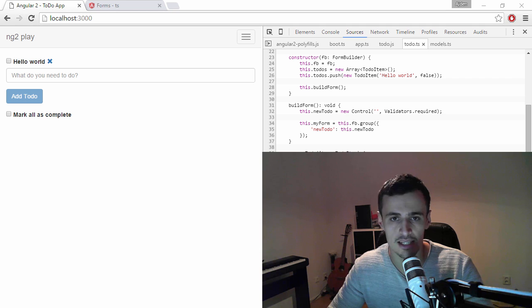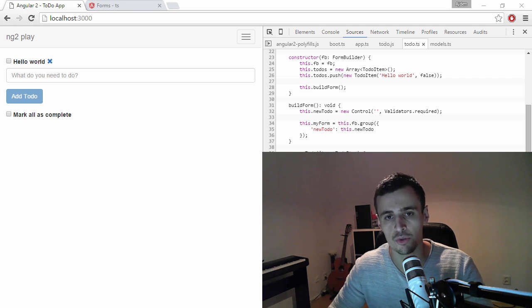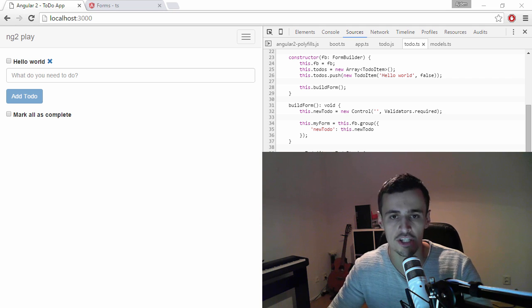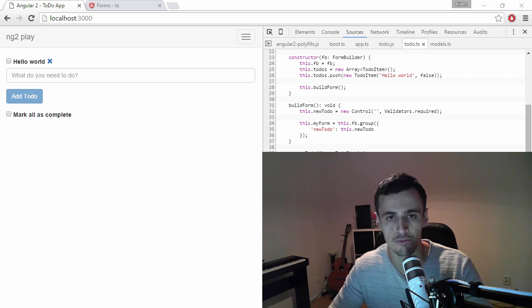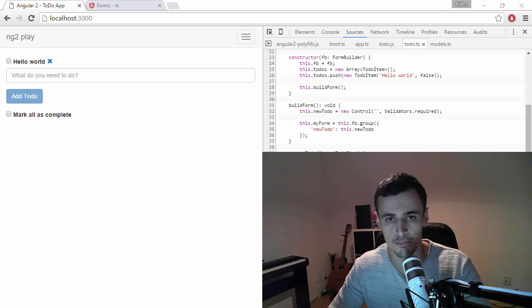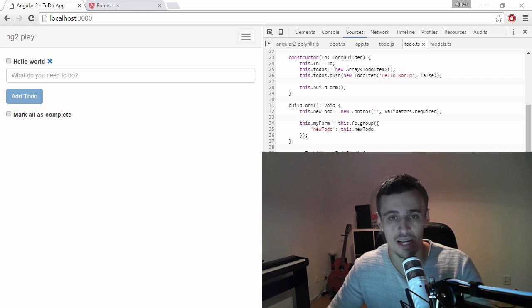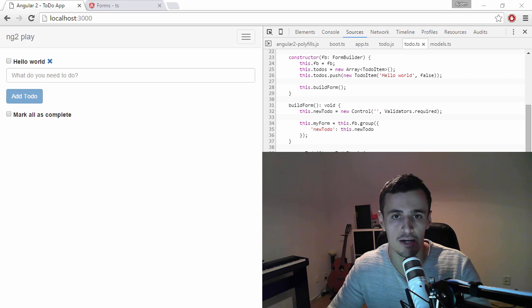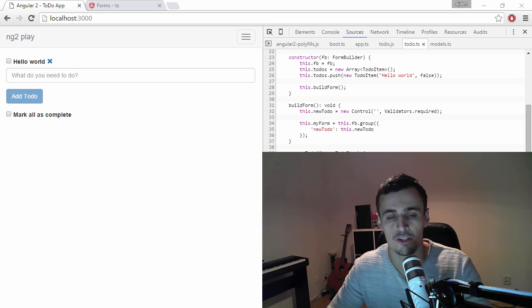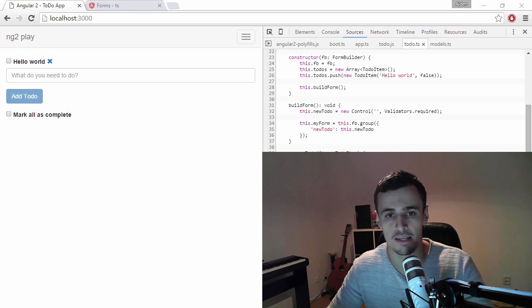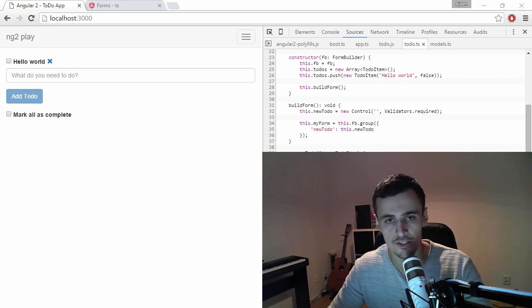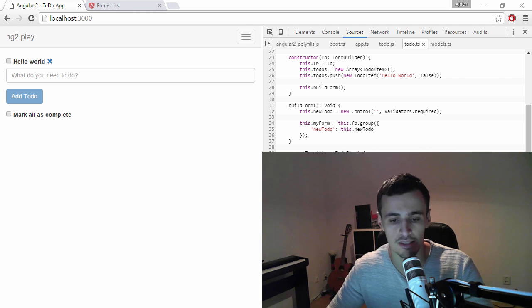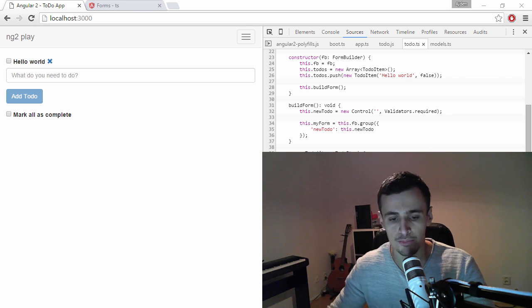Yesterday I spent a couple of minutes trying to clean up my ng2 play repo since I have forms and validation in there. I wanted to accomplish what I thought was a simple task, but I ended up spending like an hour or an hour and a half trying to accomplish the most simple form that I've ever designed. So let me show you what I've tried to do.